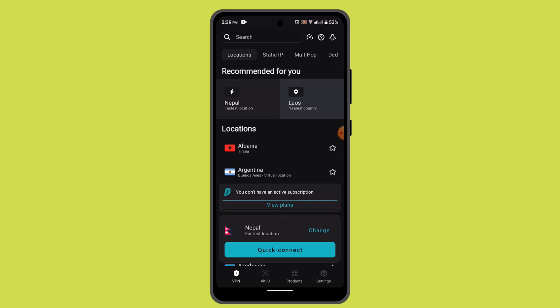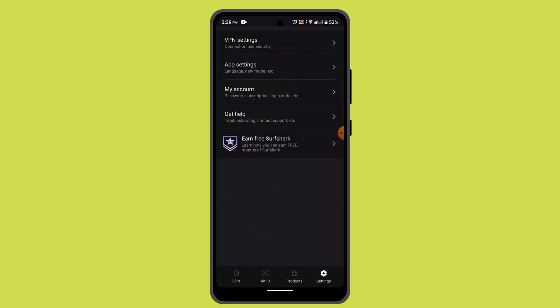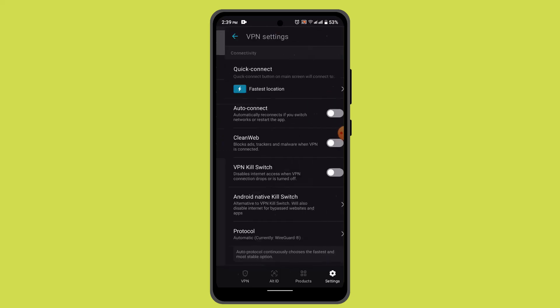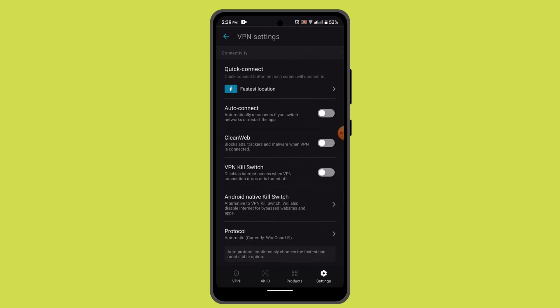That's located right at the bottom. In the settings menu, locate the option for split tunneling. You can go and locate VPN settings first of all.